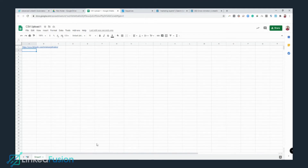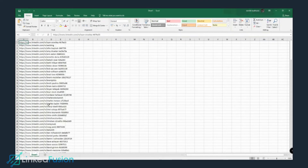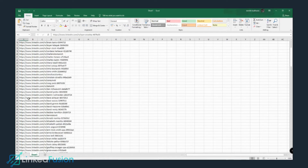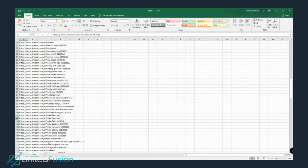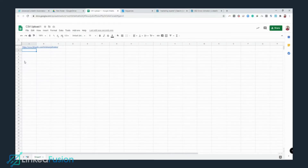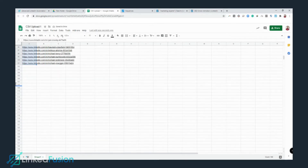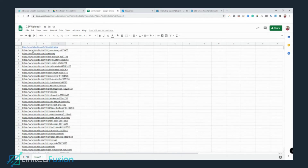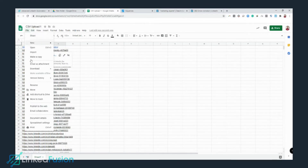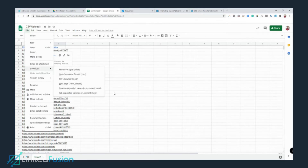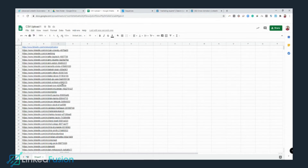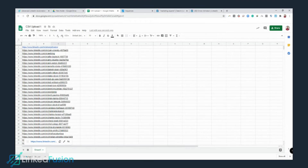Similarly, you need to add all the other prospects to the spreadsheet. I already have a list of profiles, so I'm going to copy the first hundred profiles from my existing spreadsheet and paste them inside Google Sheets. Now the total count has become 101.